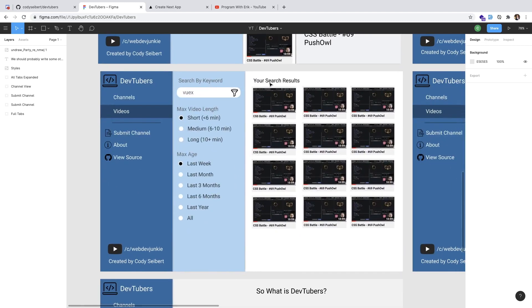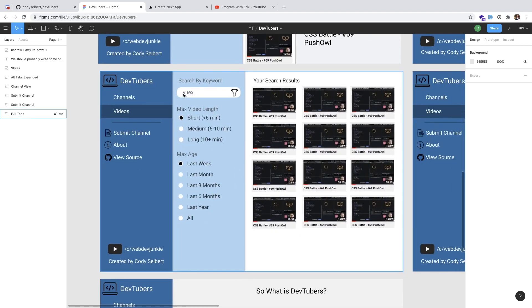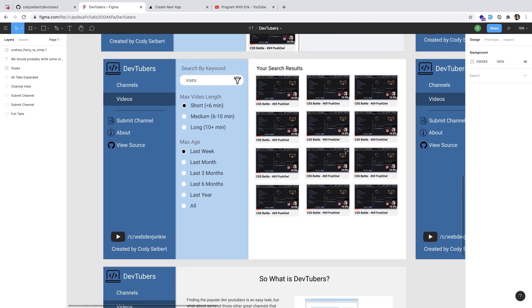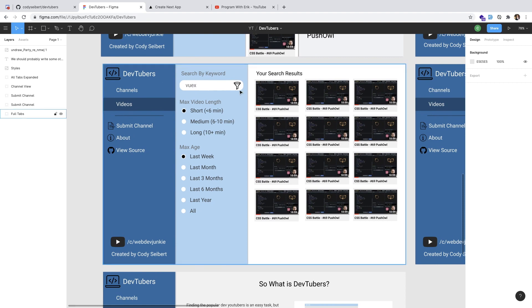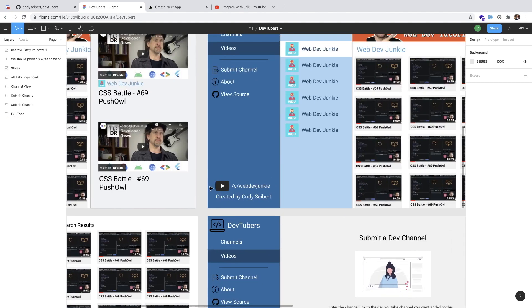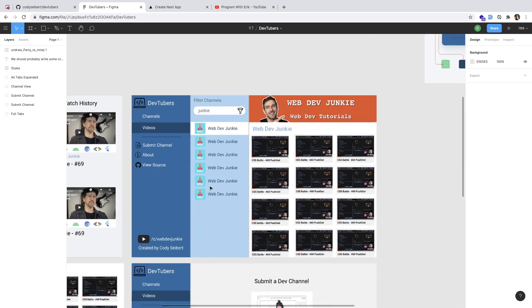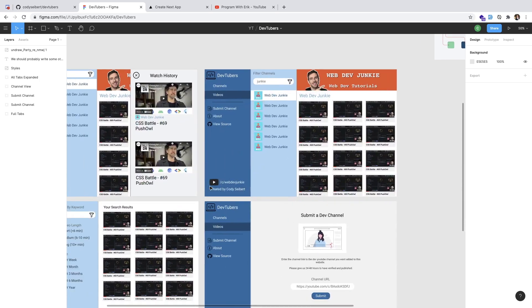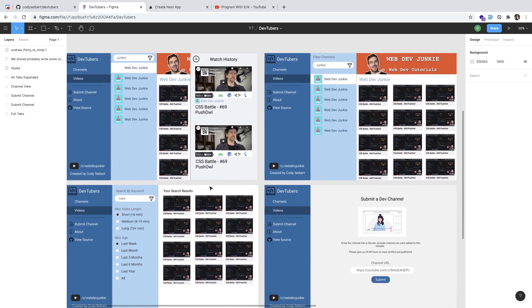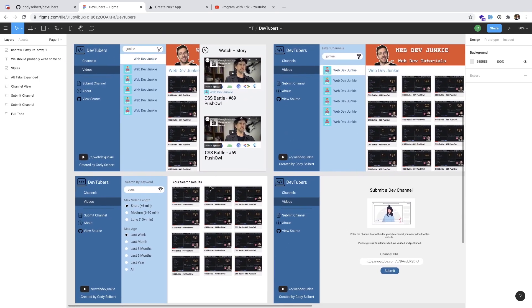For example, if you want to find something for VueX, you could type in VueX and that would filter down all the videos from the dev community which work on VueX. You can also filter it down to be like short videos, medium videos, long videos, or only videos in the last three months. Is there a purpose to this application? Probably not, but it's a good learning experience.